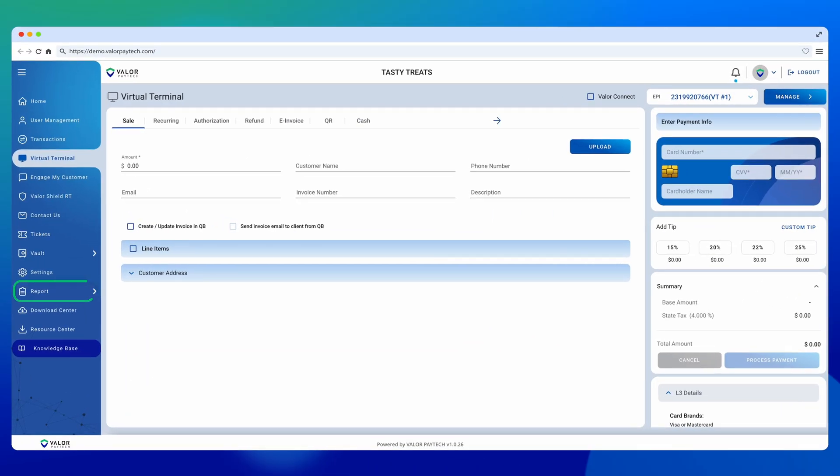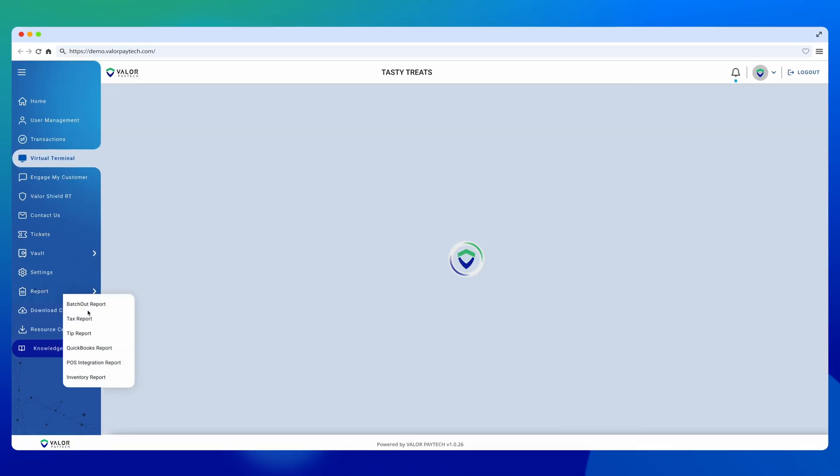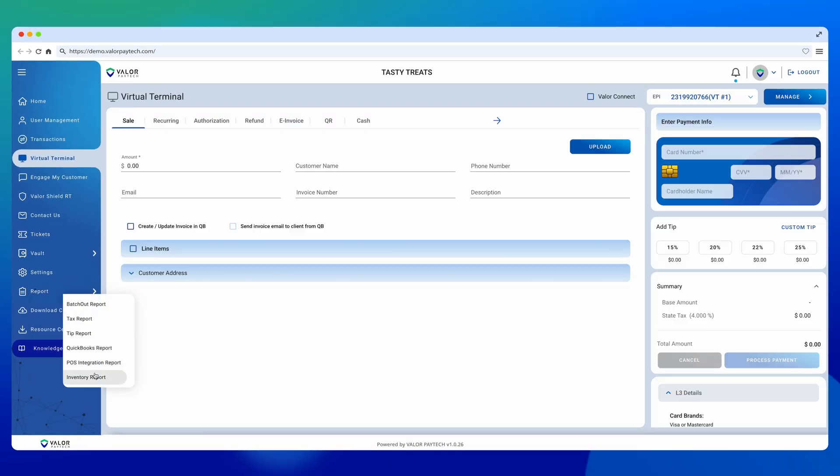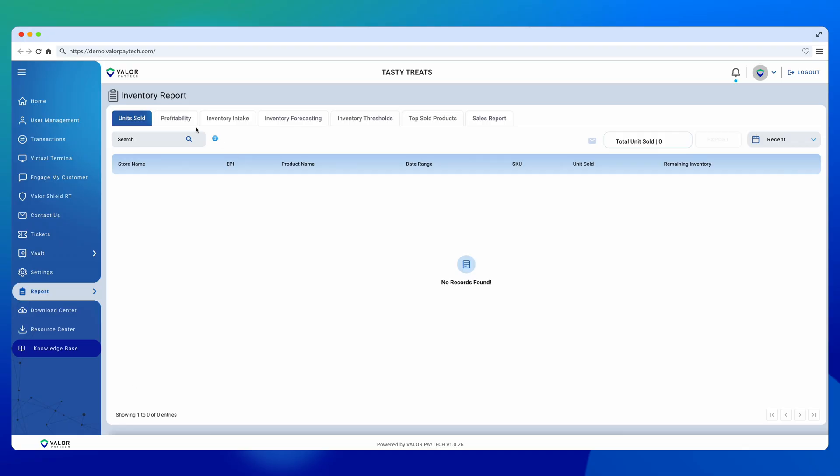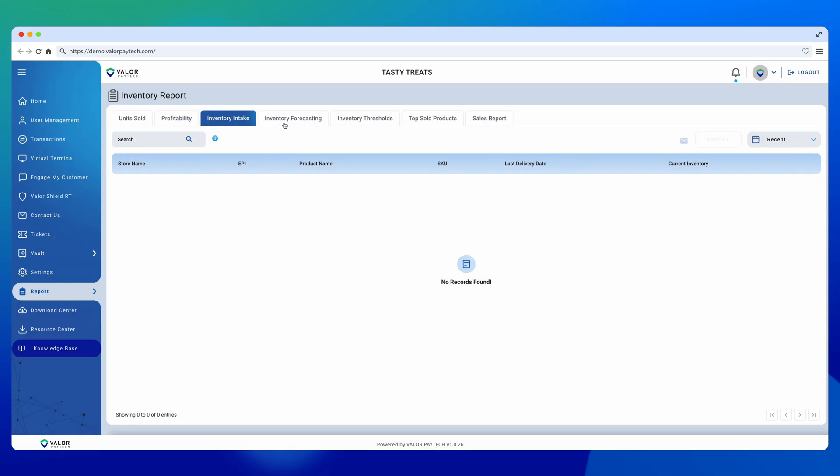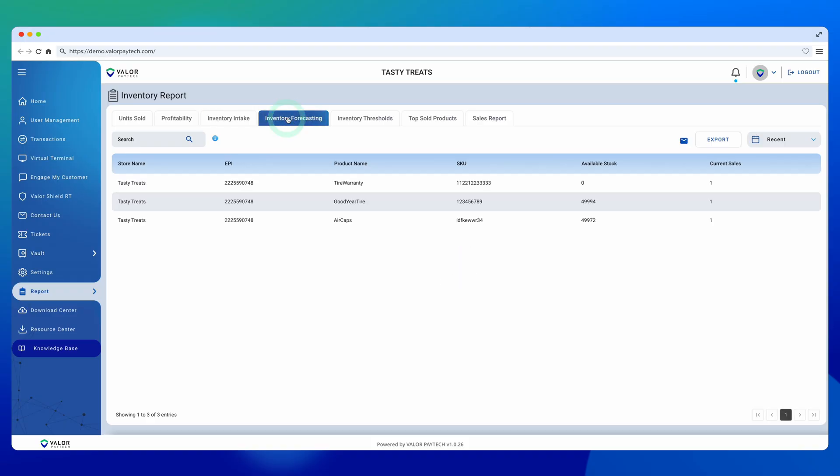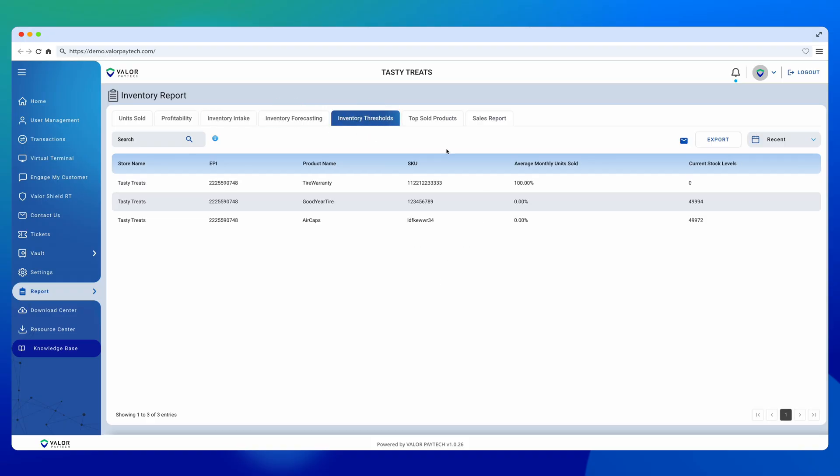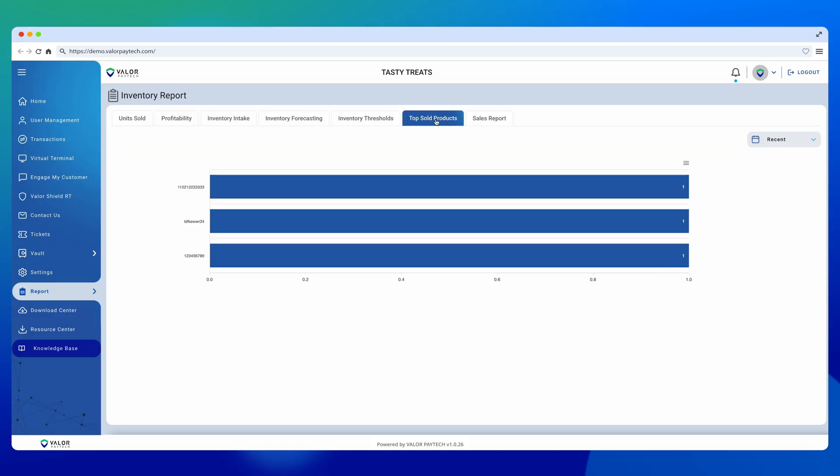Finally, head over to the Reporting module and scroll to the Inventory Reporting section. Here, you'll find units sold by category, profitability, intake, forecasting, inventory threshold, and top products sold.